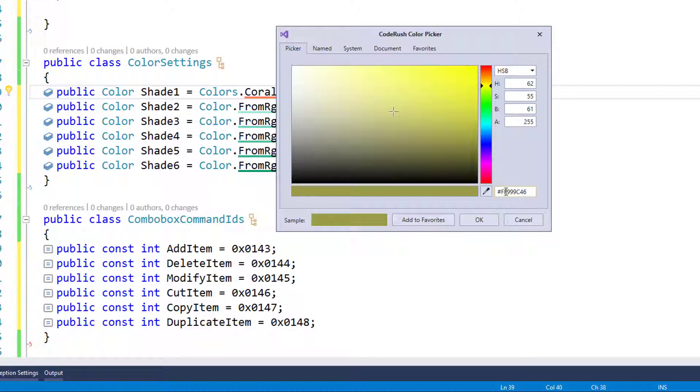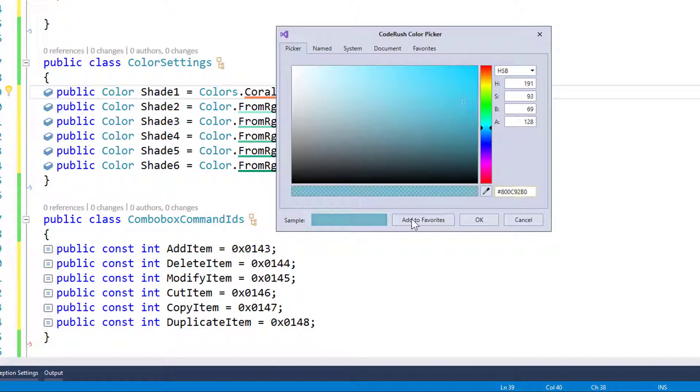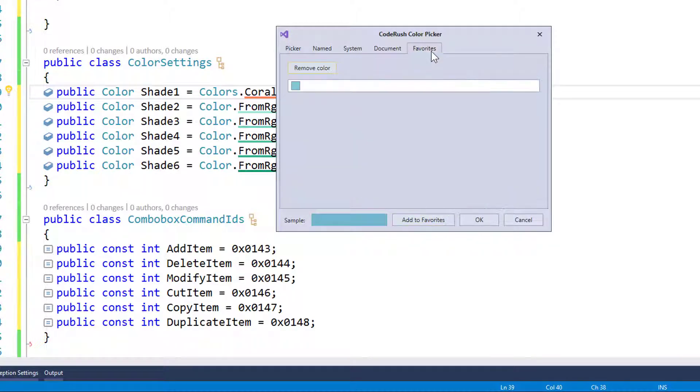I can also specify an opacity here if I want to. Once I have a particular color that I like, like say I'm right in here and I'm like, oh, I really like this color right here. I can say, let's add it to favorites. It'll shove over here on the favorite side.